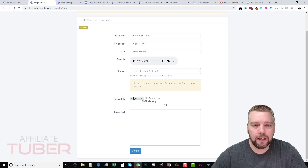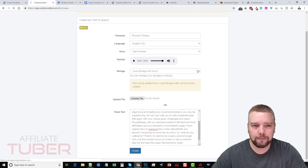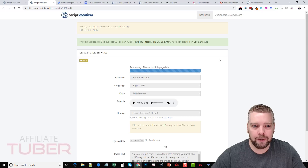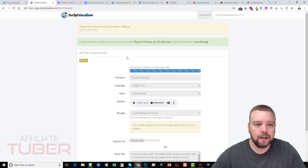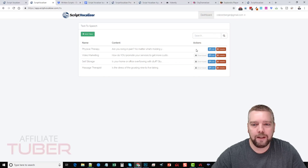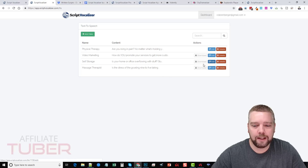Then you can either upload a file or paste your text in here. I'll go ahead and paste it and click Create — and that's all there is to it. It's only going to take a minute or two depending on the length. Then you go back, refresh the page when it's done, and you'll see a download button. Then you can download it. But what I want to do is show you the video that I made for self-storage using this audio.